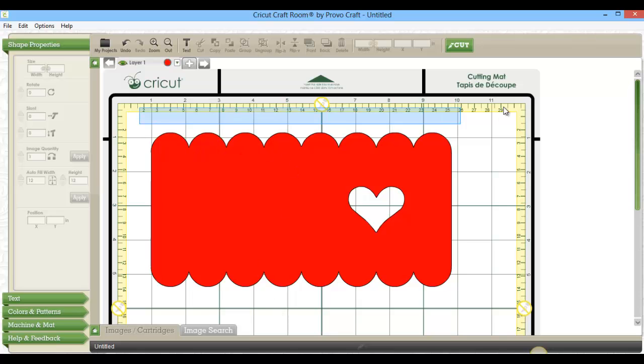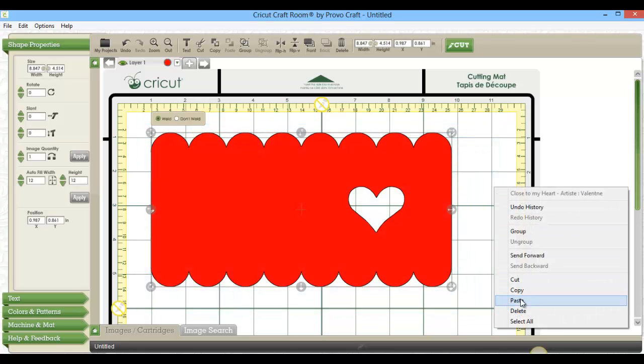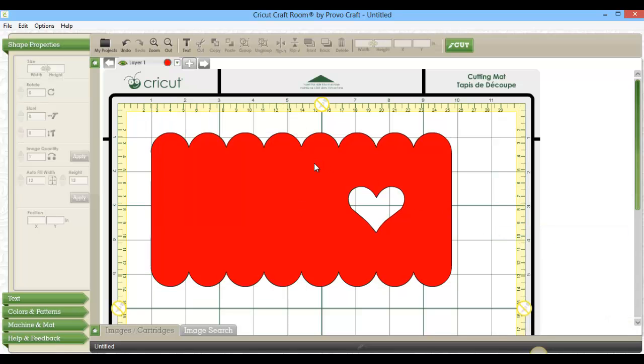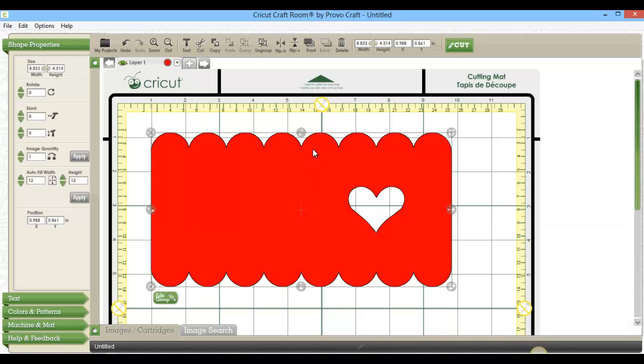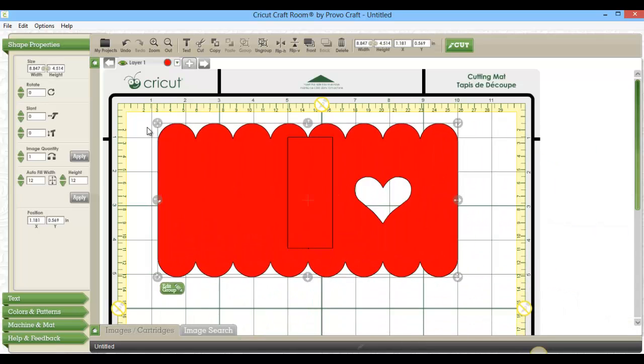Once you do that, you just want to go around and group the two shapes together. And then you'll be able to move the whole thing around on your mat.